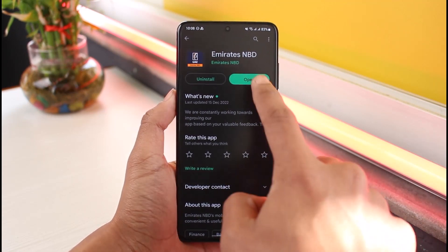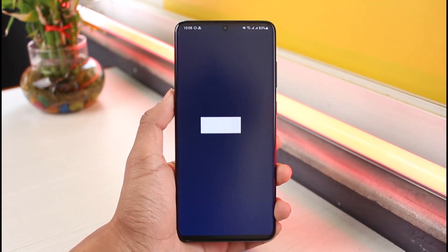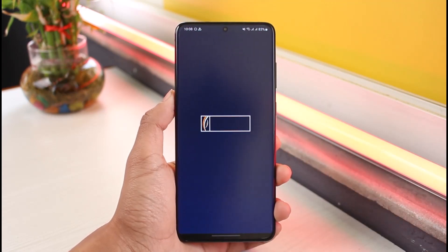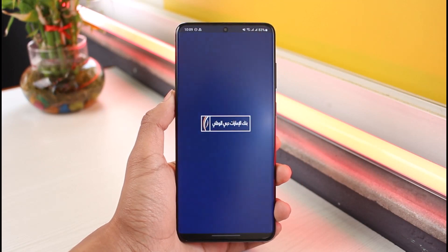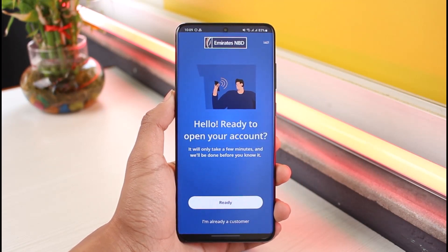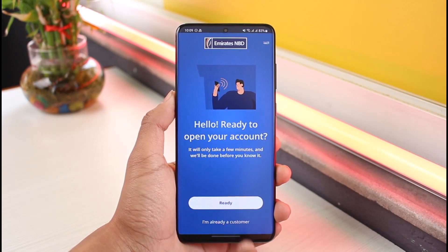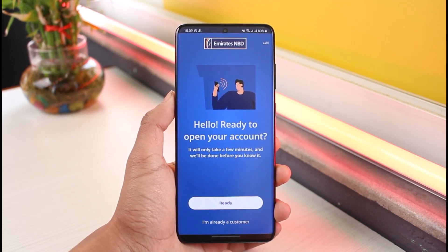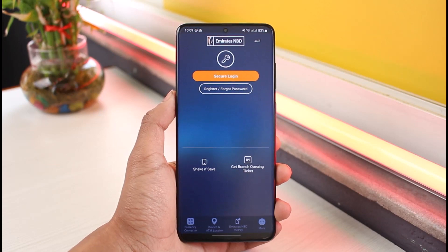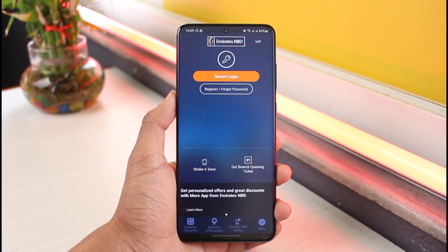After you download the application, we're going to move on to the login process. Open up the application, and once you do, if you haven't already registered for Emirates NBD mobile banking, you can do so by tapping the 'Ready' button. If you're already an existing customer, choose the option called 'I'm already a customer'.